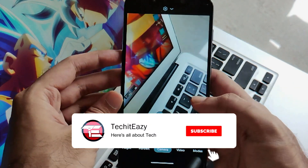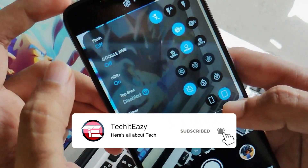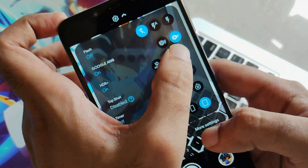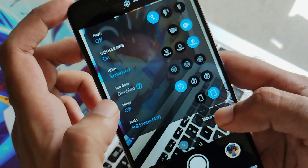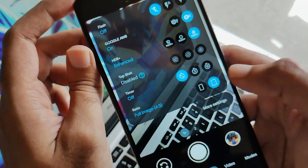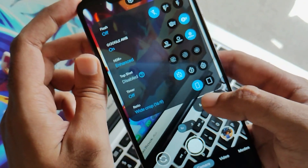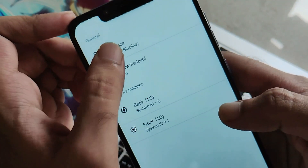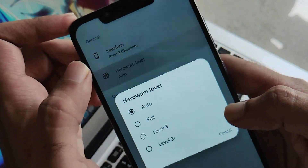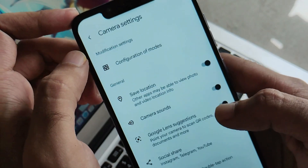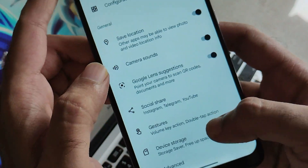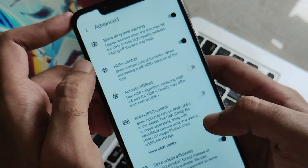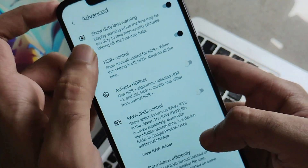Click done and here we go — you've got the latest GCam version 8.5. Let me tell you some basic settings you need to enable, such as Google advanced white balance, HDR+ and other basic settings. Resolution is set as per your preference. Moving further inside settings, don't touch all these settings unless you have knowledge of them. You will get settings like show dirty lens warning, HDR+ control, and similar things — just enable those.